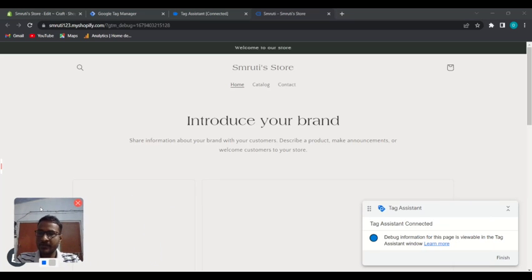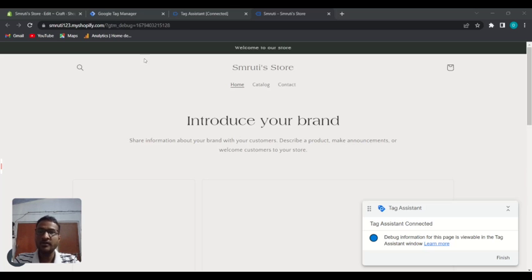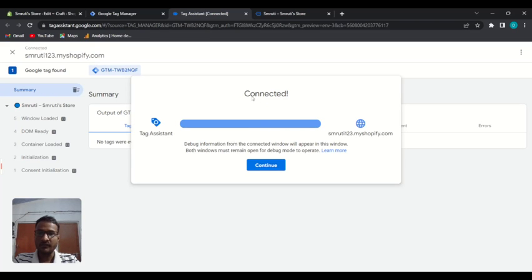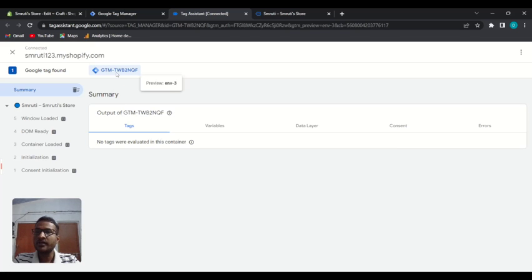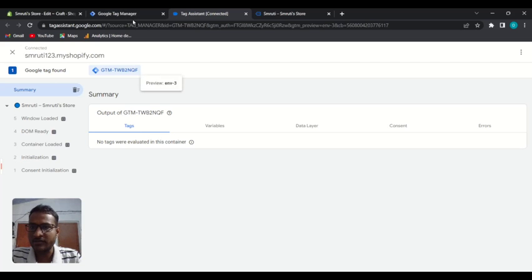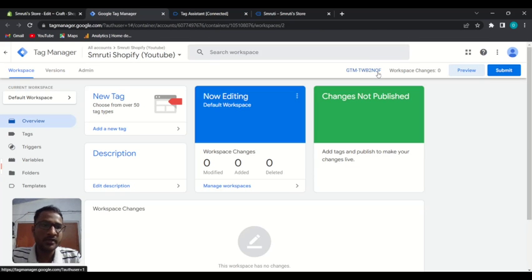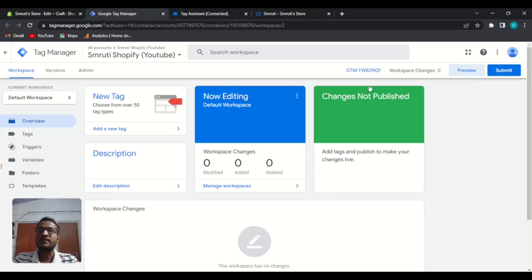Here you can see 'Tag Assistant Connected', which means the website is passing data to Google Tag Manager. You can also see it's connected in the next tab, and it's showing the Tag Manager container ID — you can match the container ID to confirm. Our website is successfully passing Tag Manager data, which means we have successfully implemented Google Tag Manager.